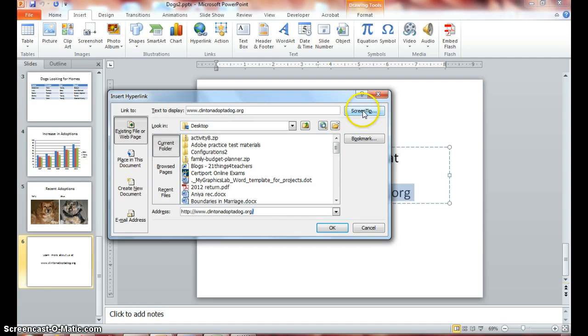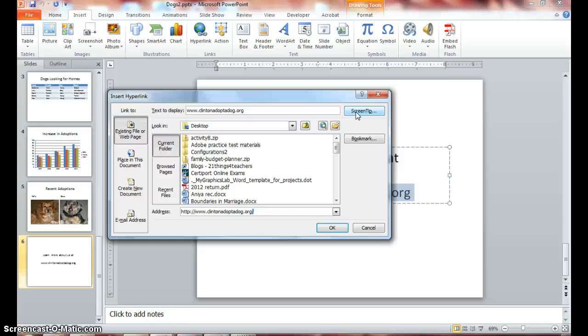Notice it pastes your URL into the address box. Now click on this button where it says Screen Tips. You know how we always get screen tips to know what a button is? Well, we will create our own screen tips.